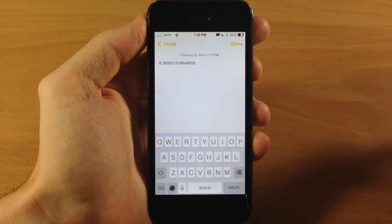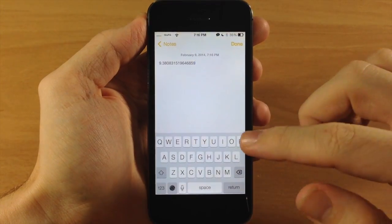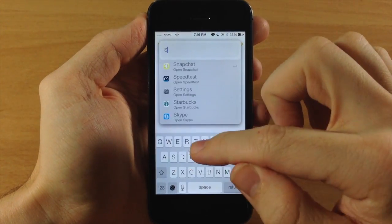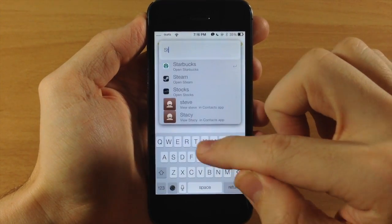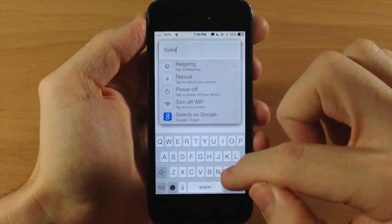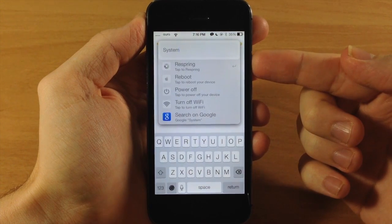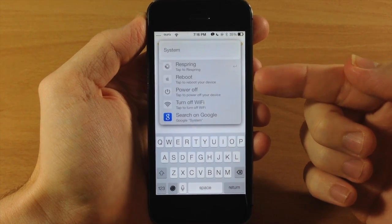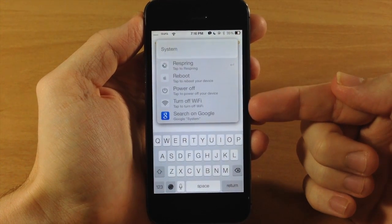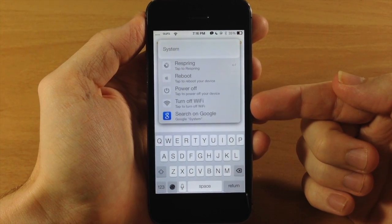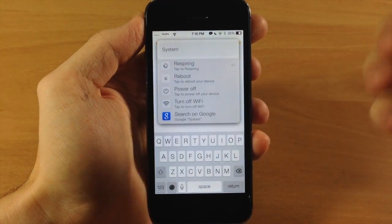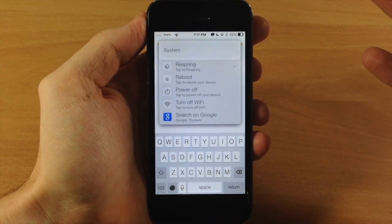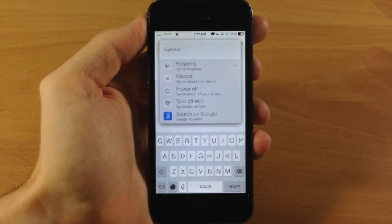Now you also have system commands. So this is pretty cool as well. So if we just type in system, you can see that we have respring, reboot, power off, or turn off wifi. So all you have to do is tap on one of these and it's going to do that specific action.